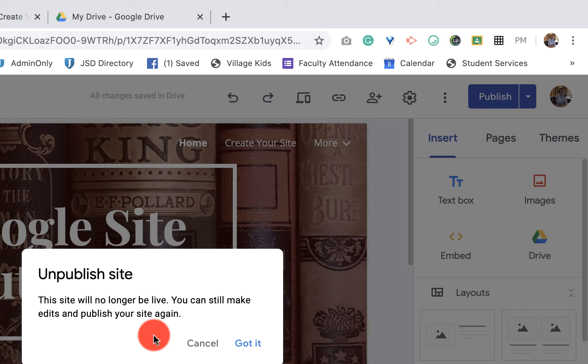What it does is it just makes it so your site is not visible to people when they go to that link or that URL or they click on anything that's connected with your site.